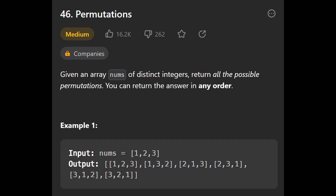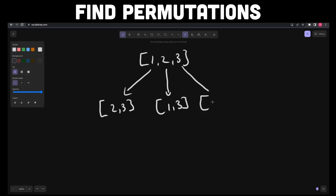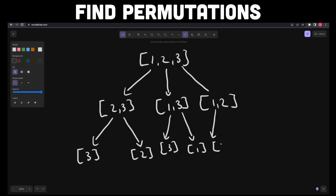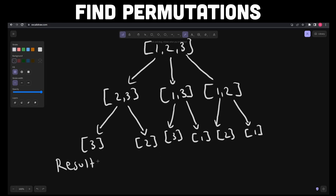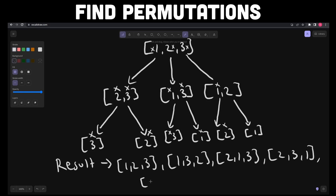For example, you can use recursion and backtracking to find permutations of elements in a given array. Recursion is used to generate permutations for a smaller set of elements, which are then combined to obtain permutations of the larger set. Backtracking is used to explore different possibilities and backtrack when necessary — it allows you to try different elements at different positions in the permutation and undo those choices if they don't lead to a valid solution.